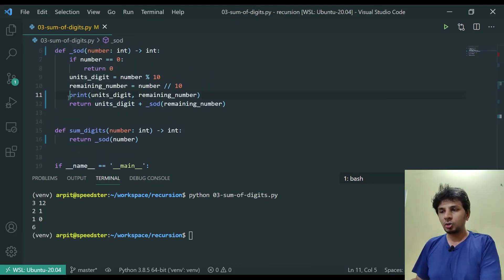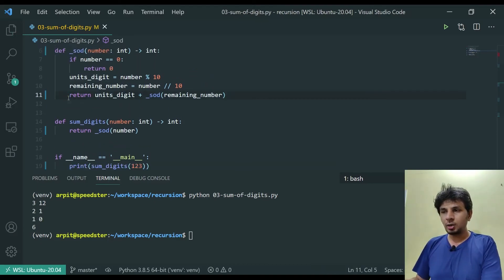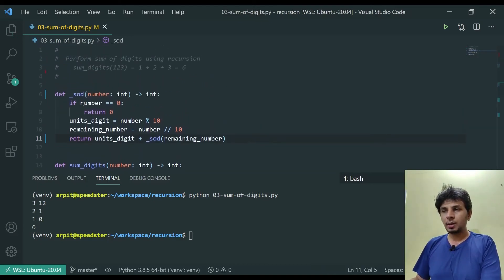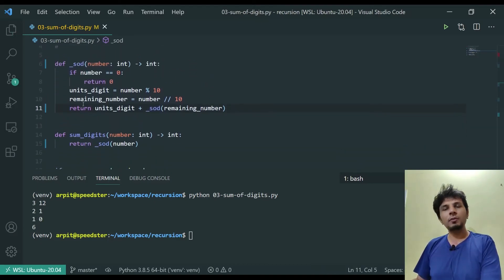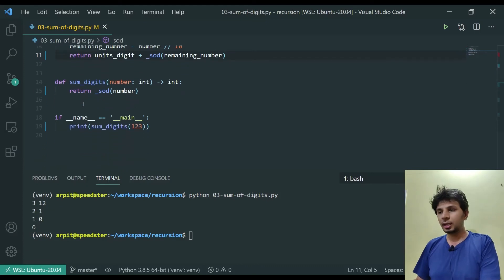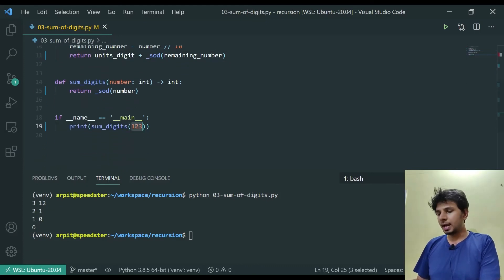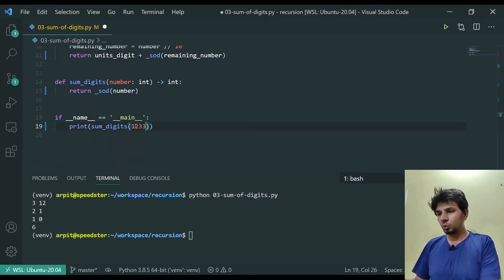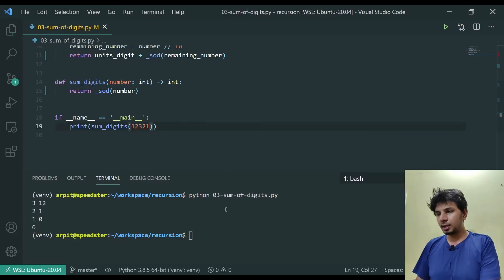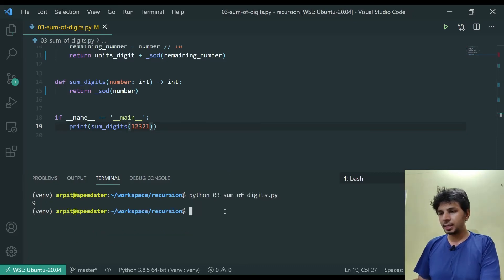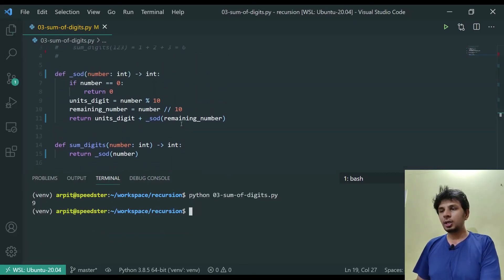This is how we could compute summation of digits using recursion. Let me add one more number: 12321. The output should pop out as 9, and it did.